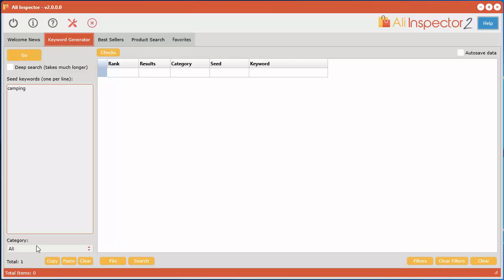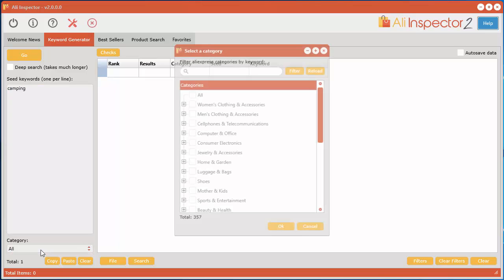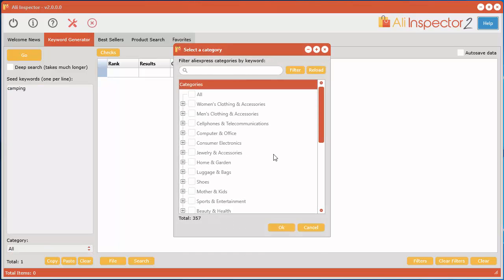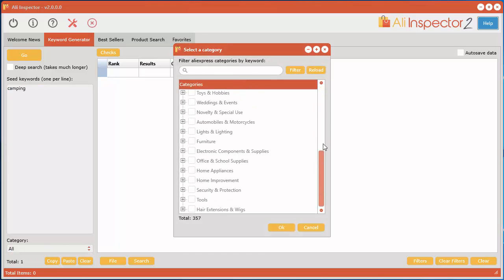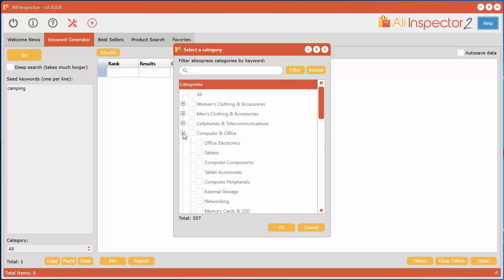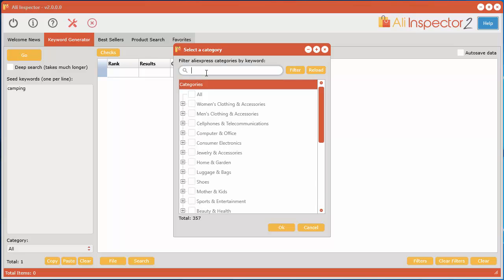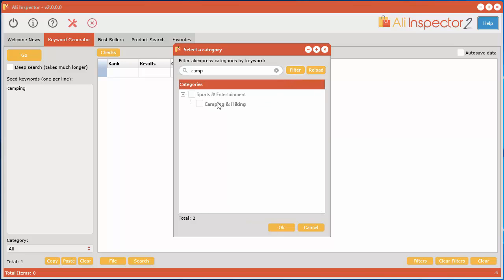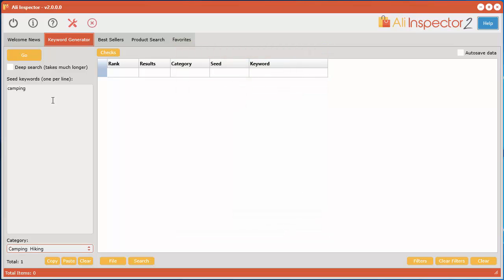You just click this here to bring up another window with over 350 categories. If you'd like to narrow down instead of looking through each subcategory, you can actually type in 'camp' and click filter, and it's actually one for camping and hiking. So let's select that one, click OK, and